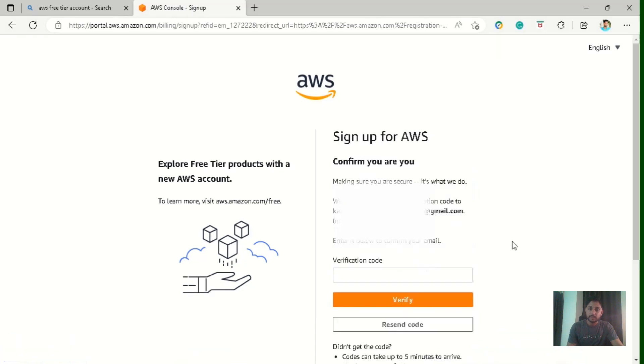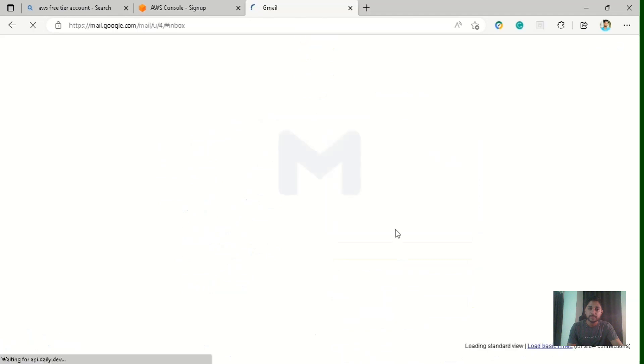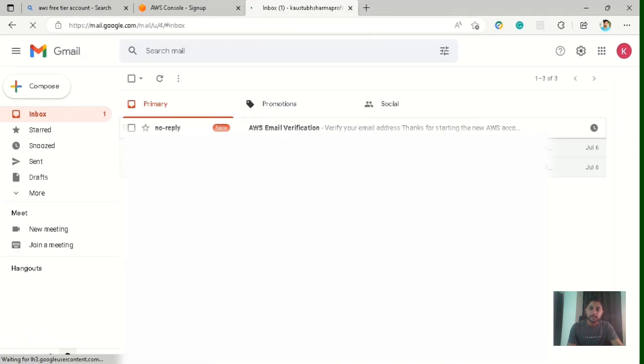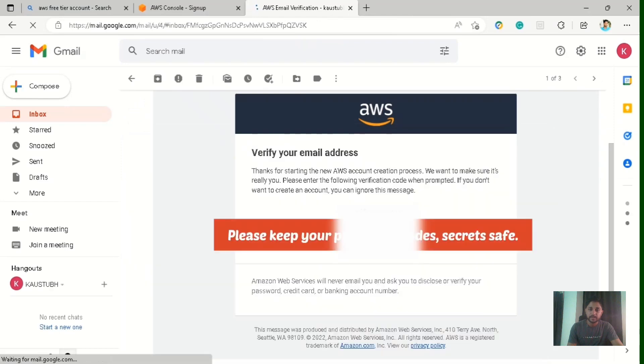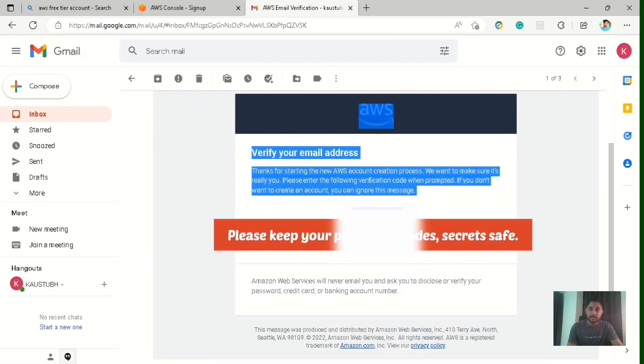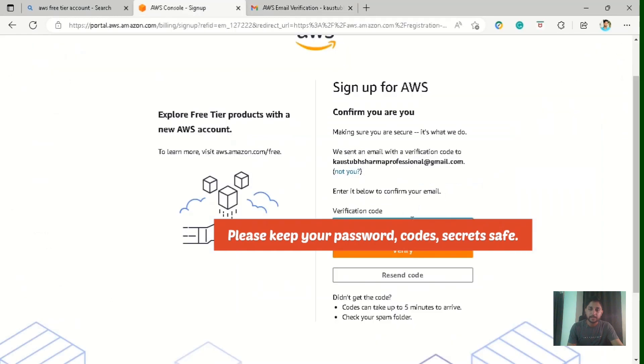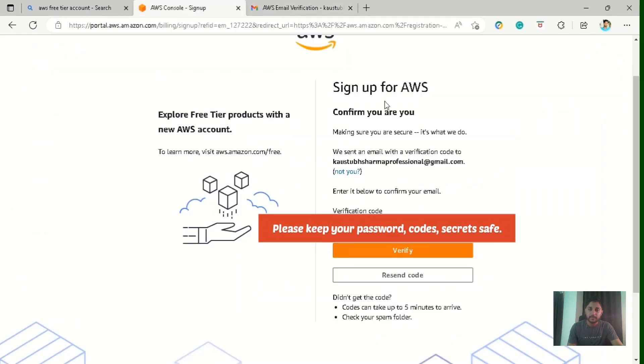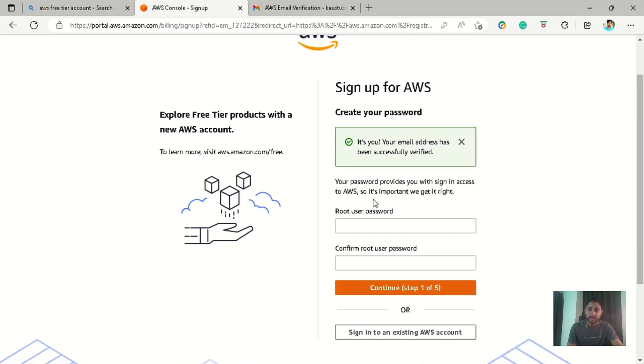So now they are asking for the verification of the email address. So let's go to our email inbox. So you can see I have received the mail from AWS and there is a verification code. Just copy this and paste it here and just click on verify. So it has successfully verified, my email address got successfully verified.